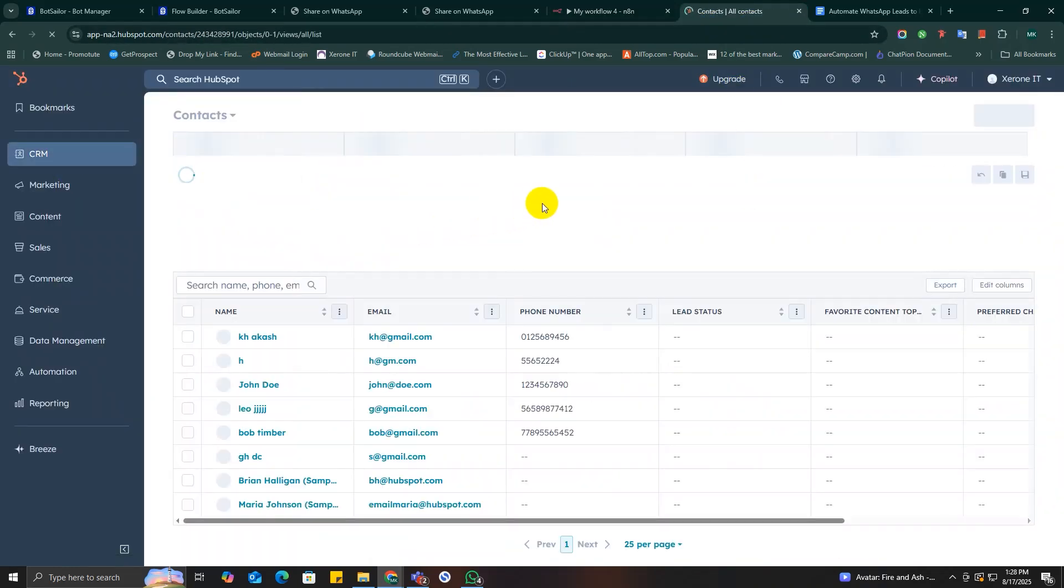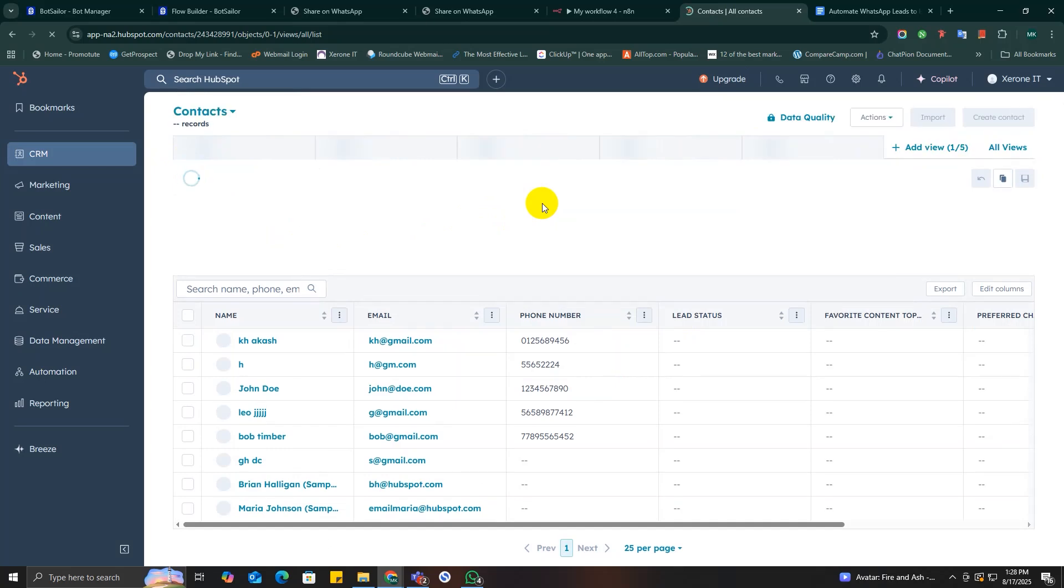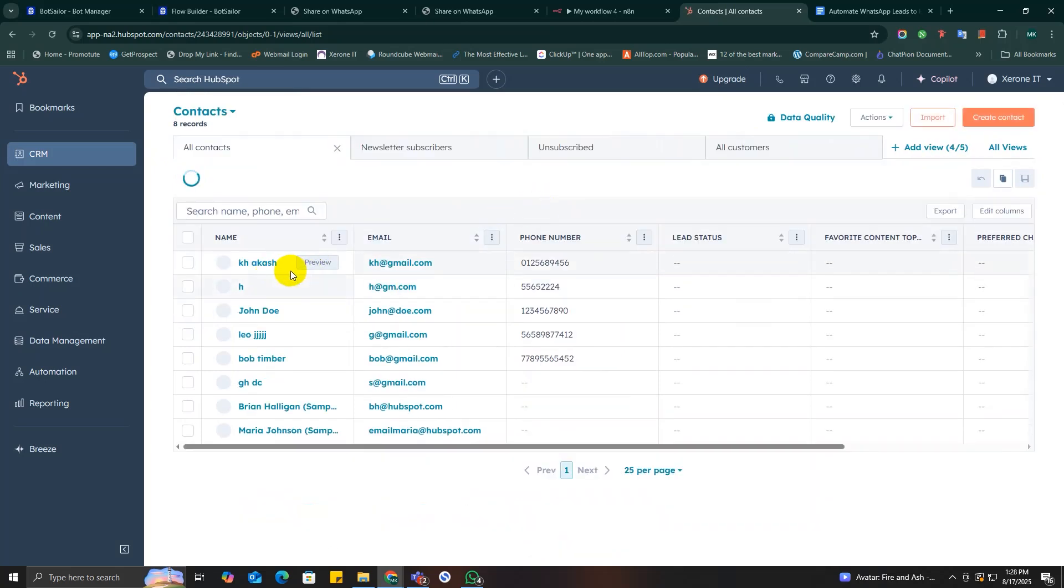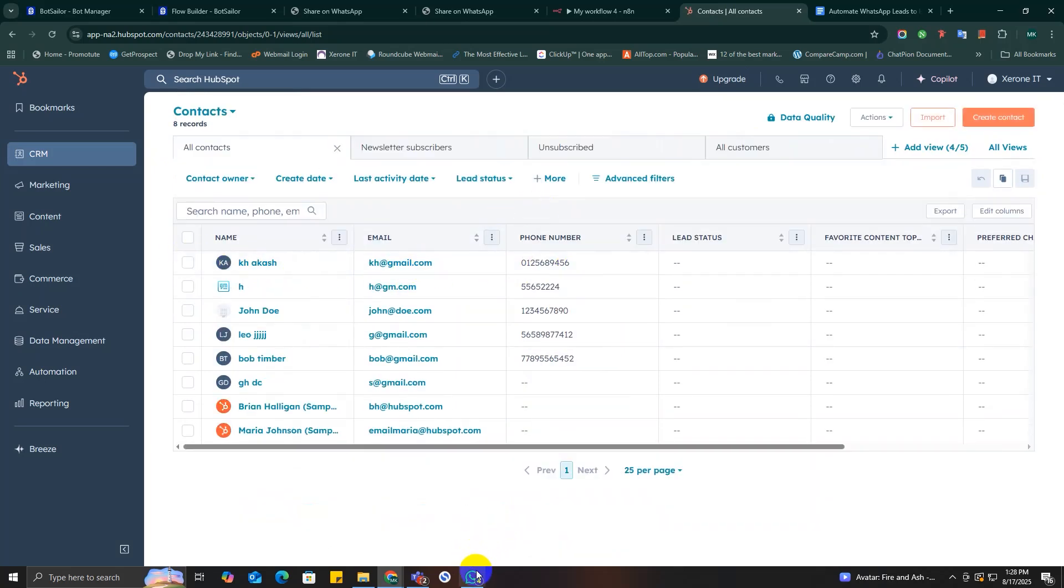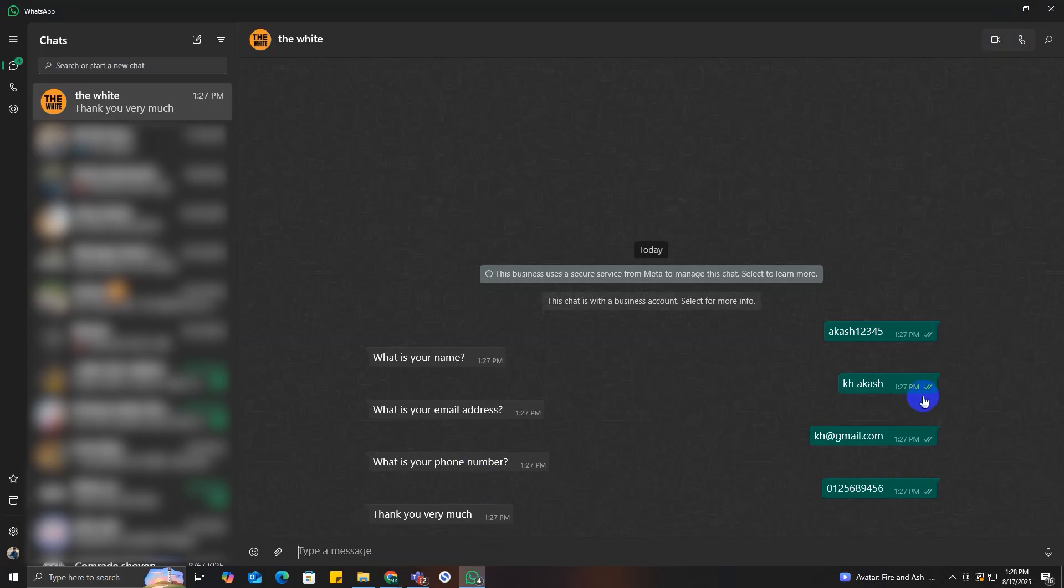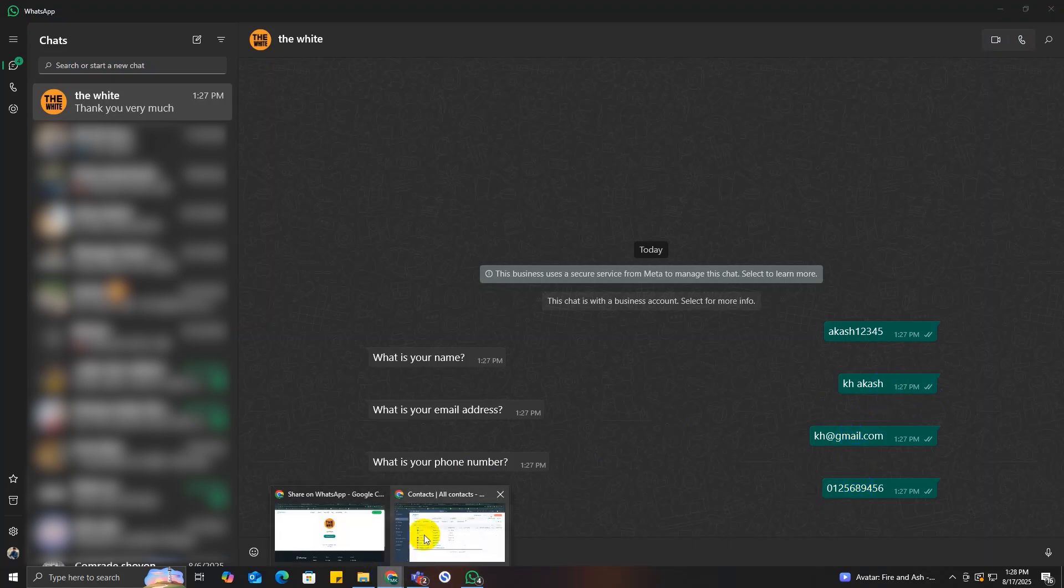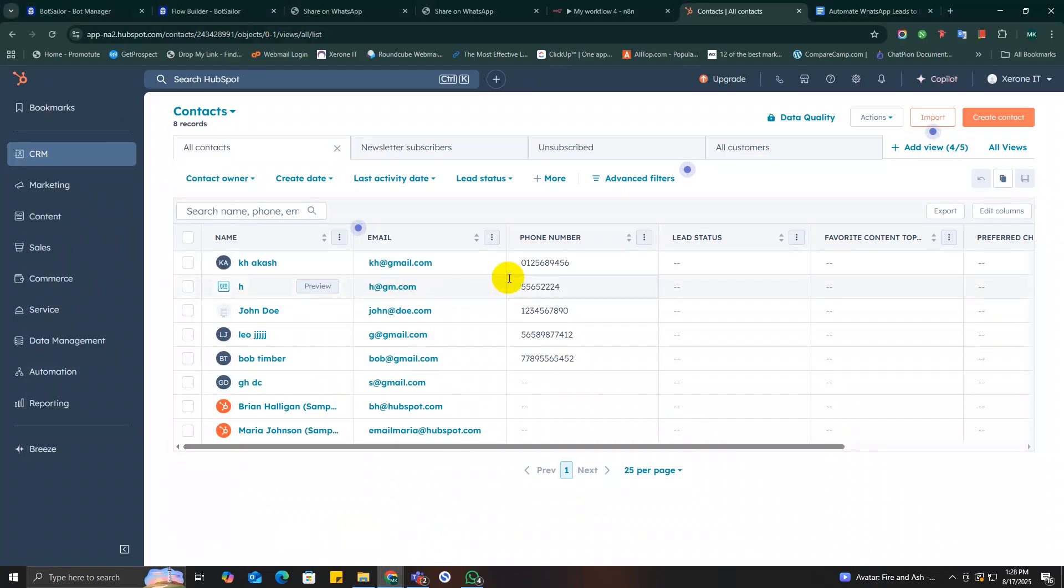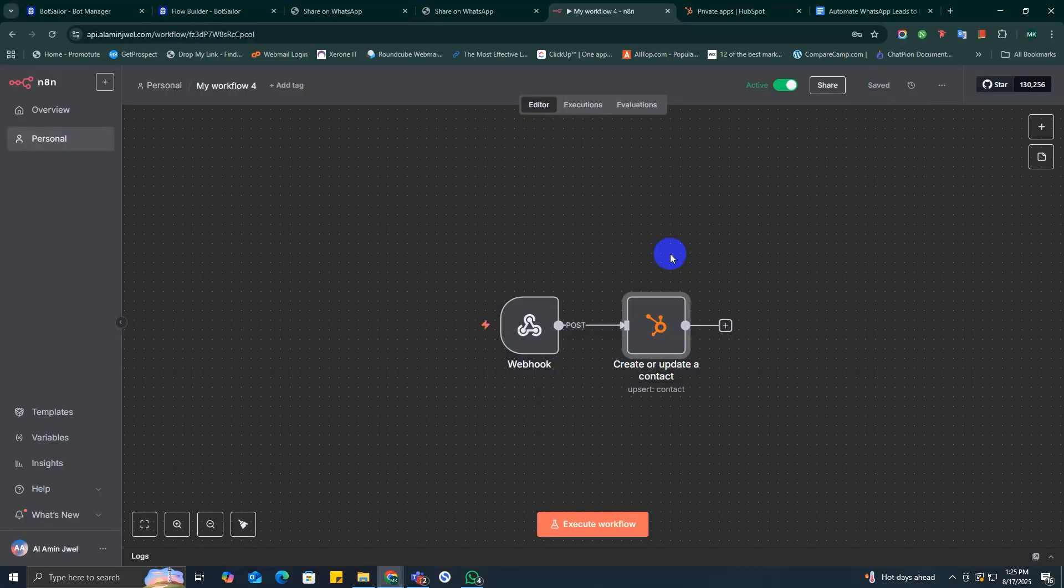Now let's go to HubSpot CRM website and here as you can see that our example test data is saved in HubSpot CRM. So congratulations, our test is successful. And there you have it—a fully automated lead capture system using Bot Seller, n8n, and HubSpot.